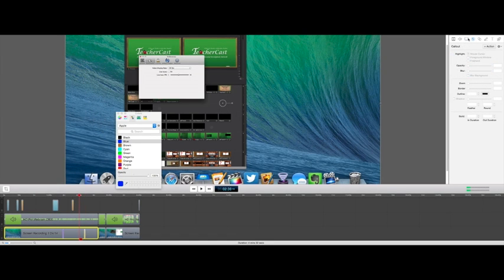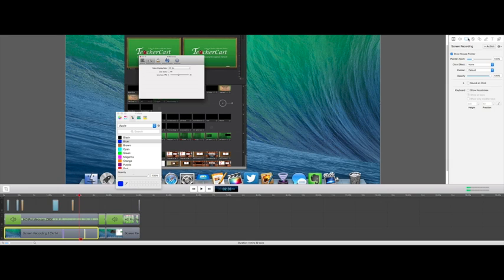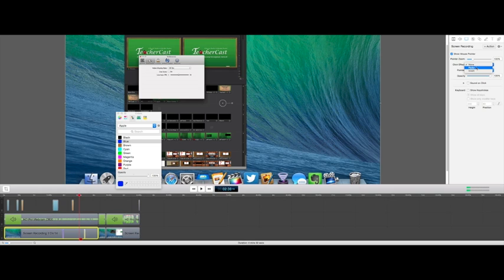All right, one more button to the left. We have our screen recording information here. We can choose to show our mouse or not show our mouse. We can, of course, have our click effects, meaning when we click on our screen, we can let our users know if we have that or not. We can change the opacity on that.